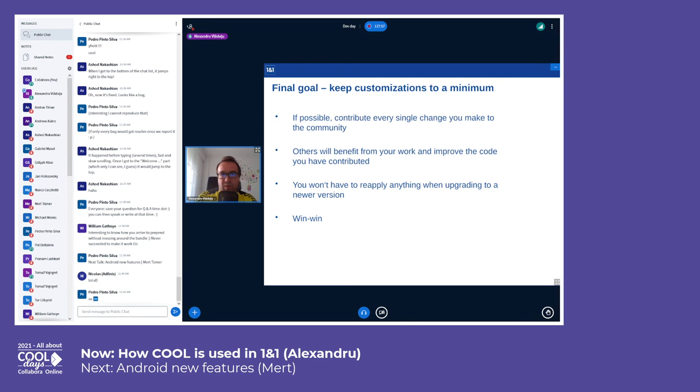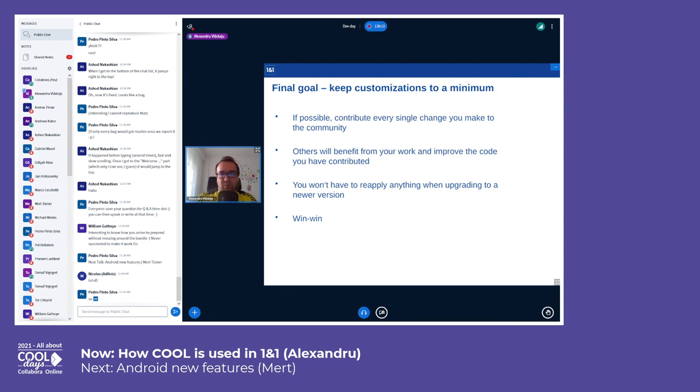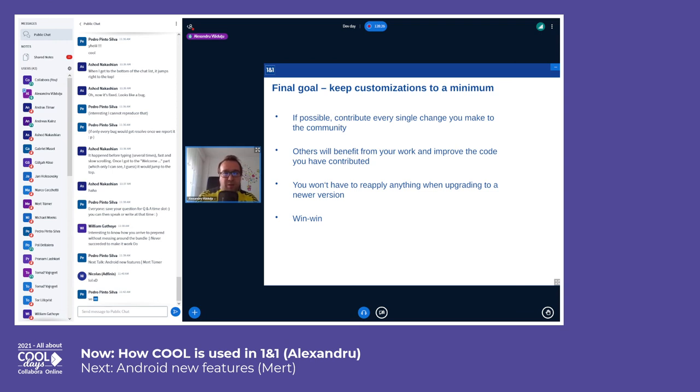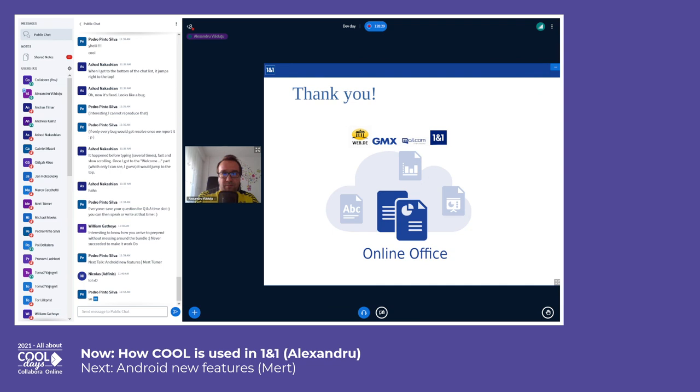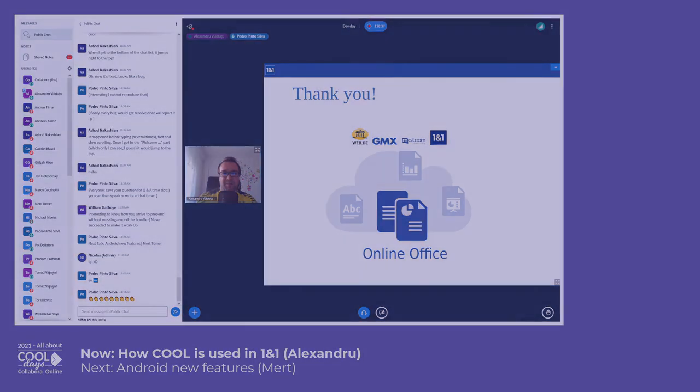The final goal is to keep the current customizations to a minimum and if possible contribute everything to the community, which means that others will benefit from your work and improve the code you have contributed. Another benefit for you is that you don't have to reapply these customizations each time you upgrade to a newer version of COOL. So it's a win-win for everybody, for your project and for the community as well. Thank you very much, and if you have any questions don't hesitate to ask.